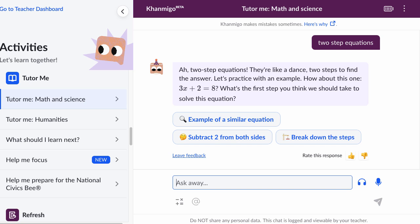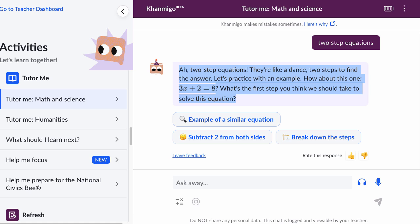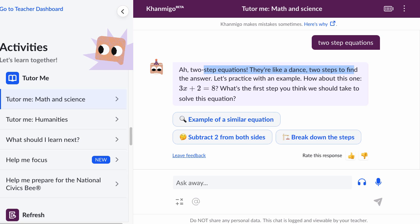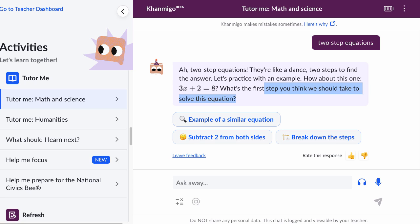A lot of times when you see a bunch of text and then all these other options, it can be a little intimidating. But I encourage you — even if you need to, read it out loud, step-by-step, and think about what Conmigo is asking you. It's comparing it to a dance but starting with an example: 'How about this one? Three x plus two is equal to eight. What is the first step you think we should take to solve this equation?' You might also say if this isn't the type of equation your teacher uses, or if it deals with division or something else.